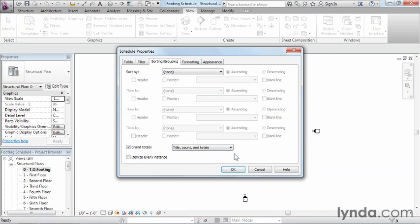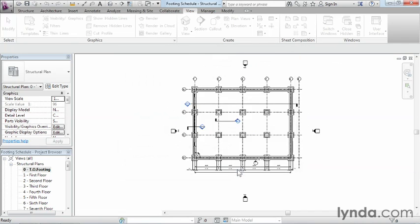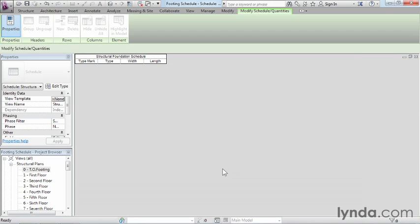We have all the information we need, so we'll click OK. Right now the schedule is showing up as blank. The reason is the filter we set up on the second tab — F and the dash. Everything is blank because there are currently no foundations loaded in the model that have that F-dash type mark. So that's something we need to do now.